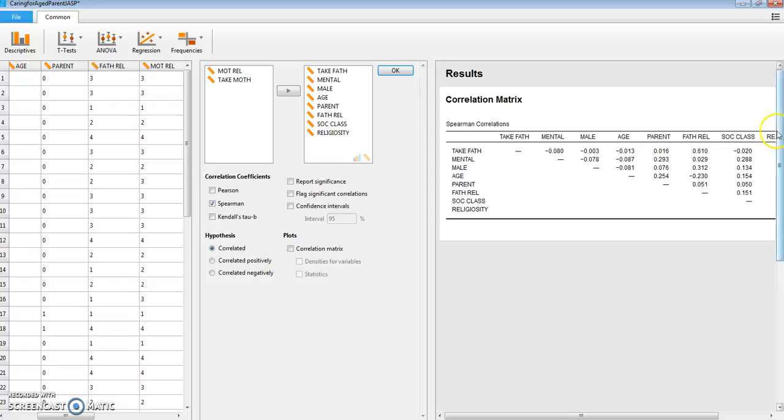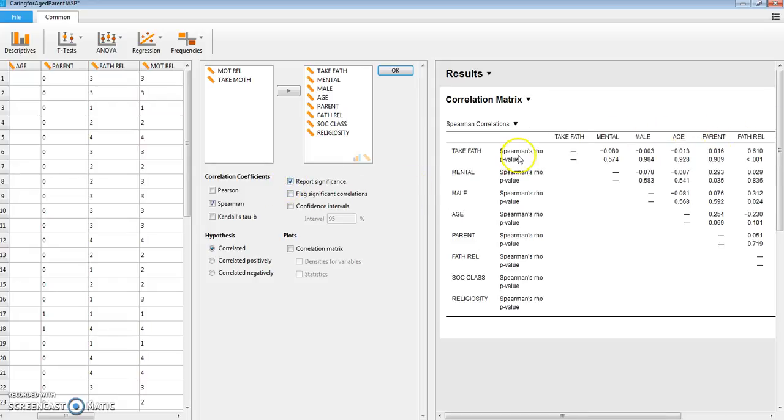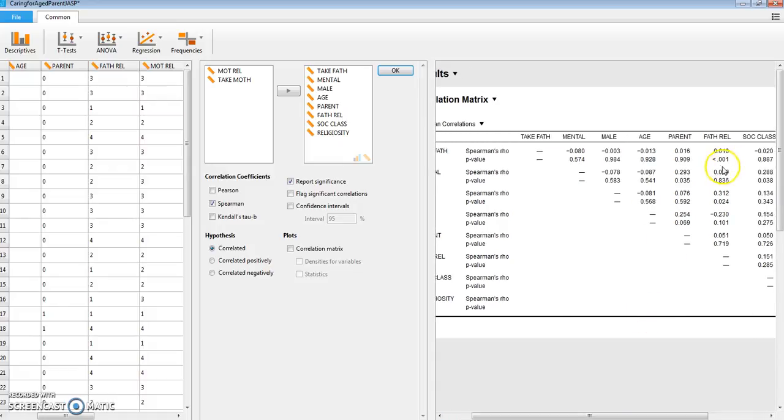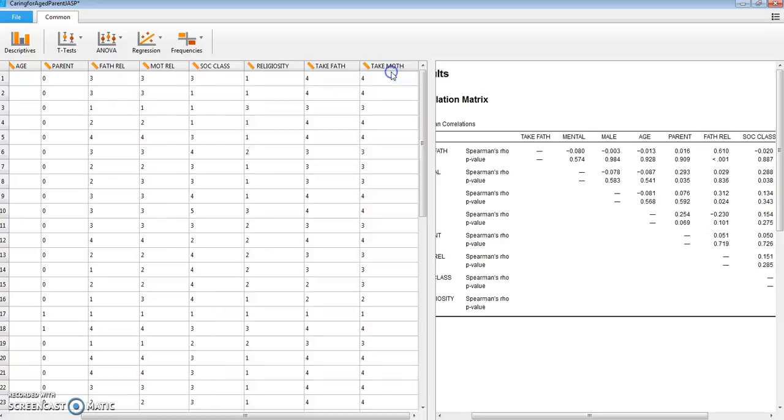Now just to see how significant that is, let's click on report significance temporarily and we will see that it's less than 0.001. So that's how we look at the correlation matrix to identify the best predictor variable.